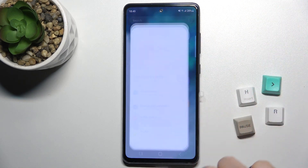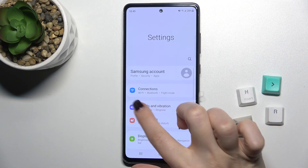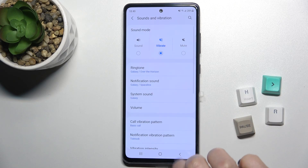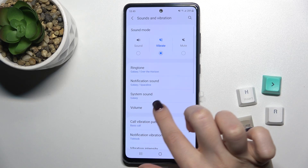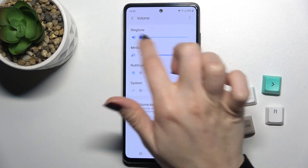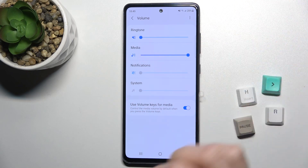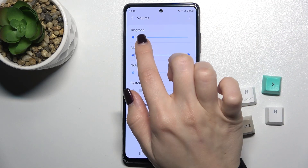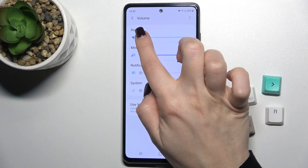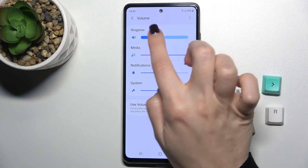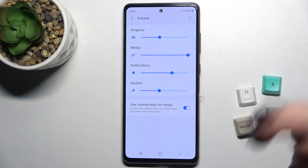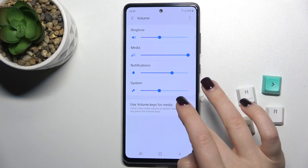First, you should go to the Settings app and go to the Sounds and Vibration section. You will see the Volume option here. Go there and, as you can see, our ringtone is turned off. Just turn it on by dragging it to the right with your finger, and that's it.